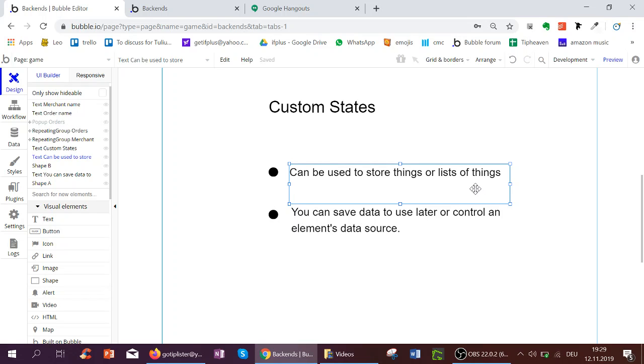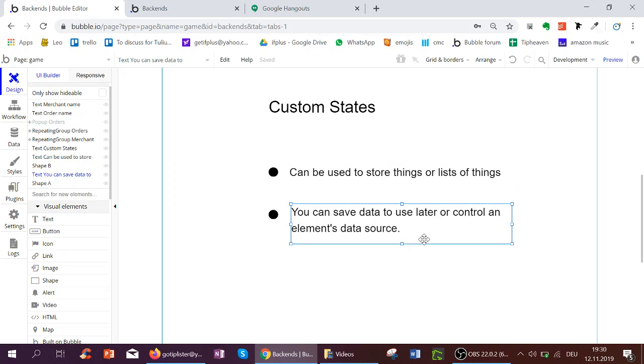So using these states, you can save data to use later, or control an element's data source. Let's see this in action.